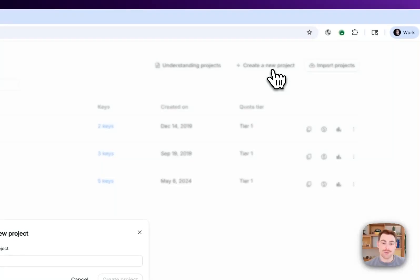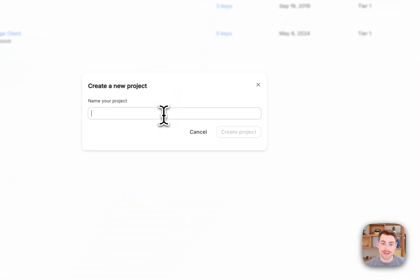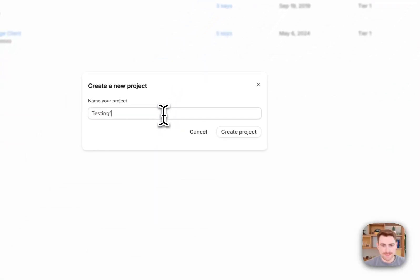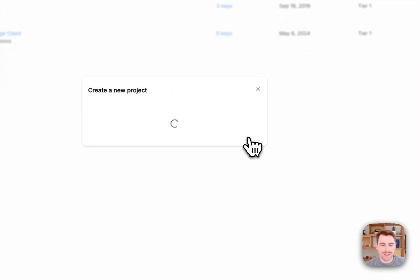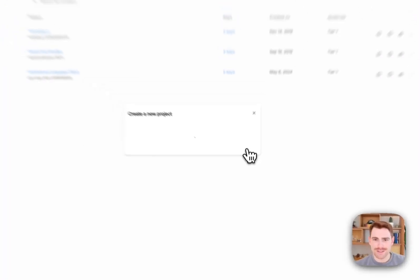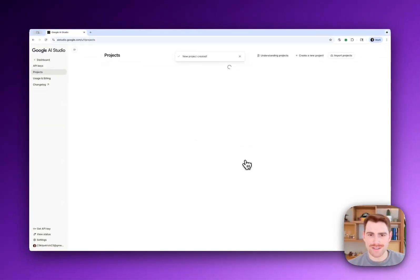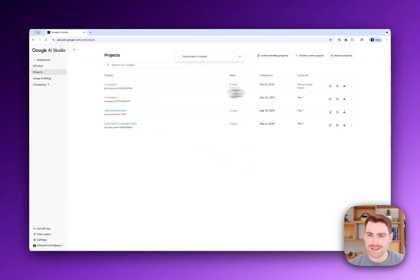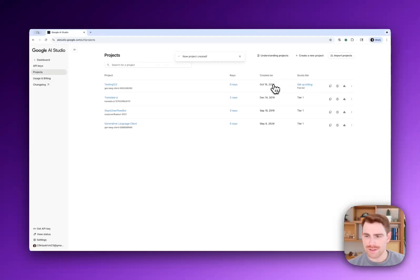You can actually also go and create net new projects. So I'll do testing one, two, three, and I'll go and make that project net new project inside of AI Studio. So now I have another new project, which I can set up billing for.